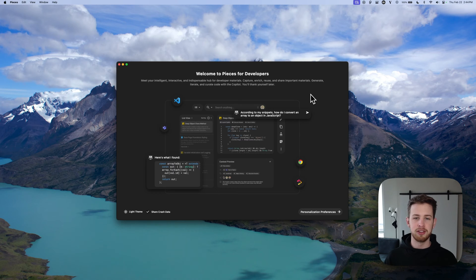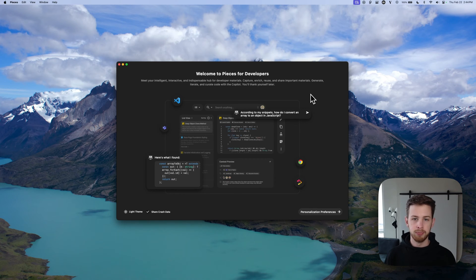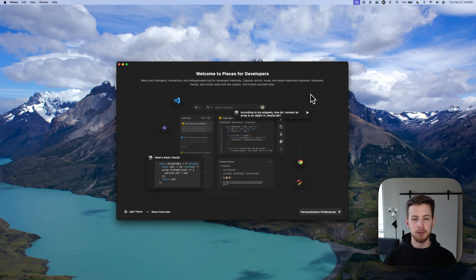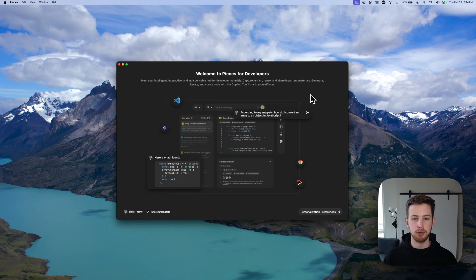Pieces isn't just another tool. It's an AI-powered assistant that integrates seamlessly throughout your development environments. It helps you store and resurface valuable code snippets, solve complex coding problems, and even generate code tailored to your unique needs. And all of this can be done completely on-device, ensuring maximum security for your data.